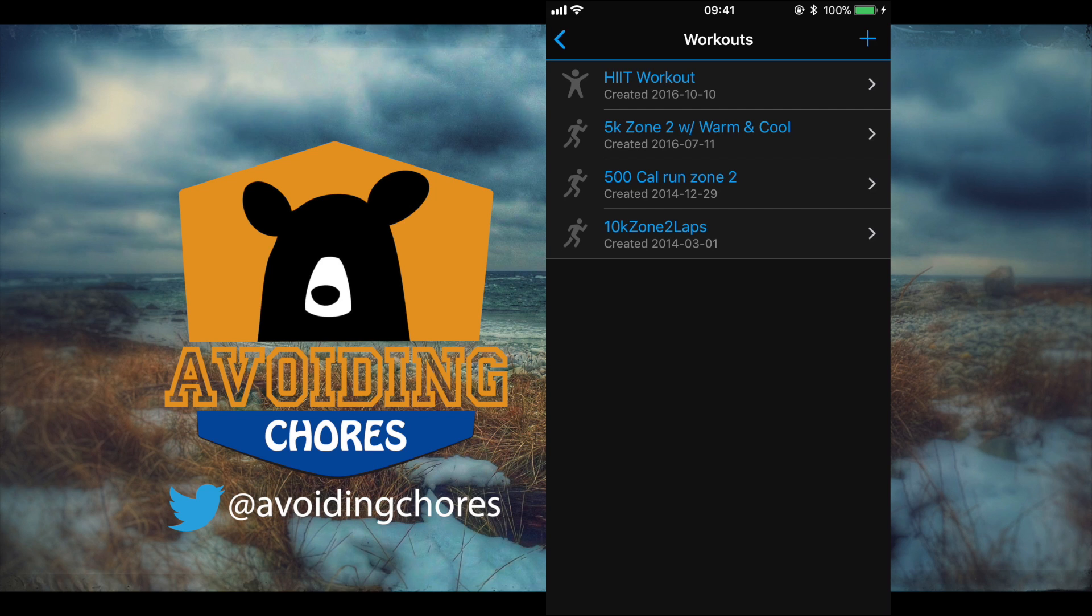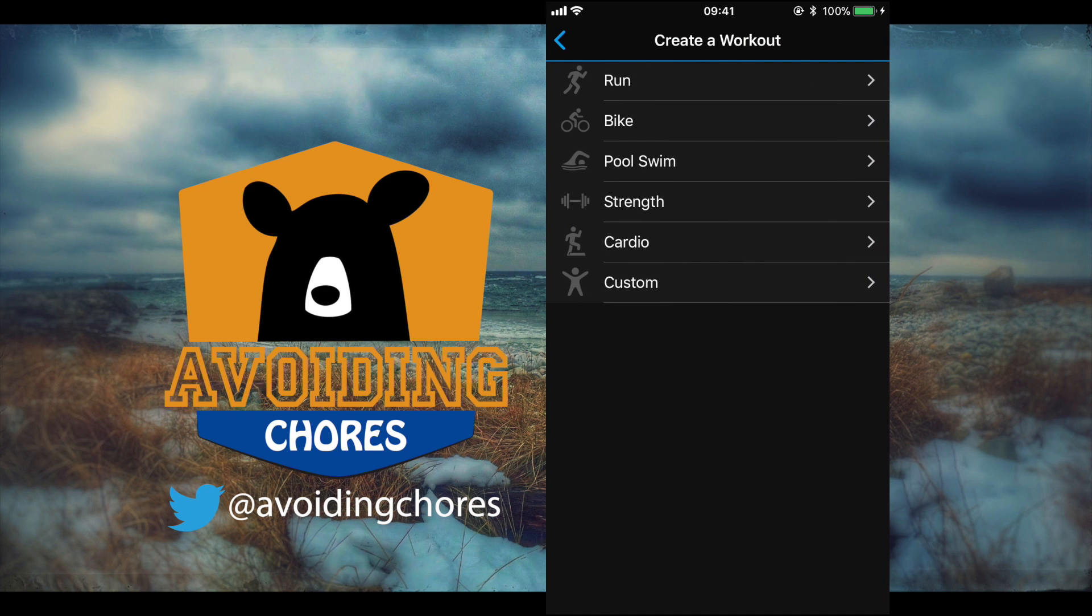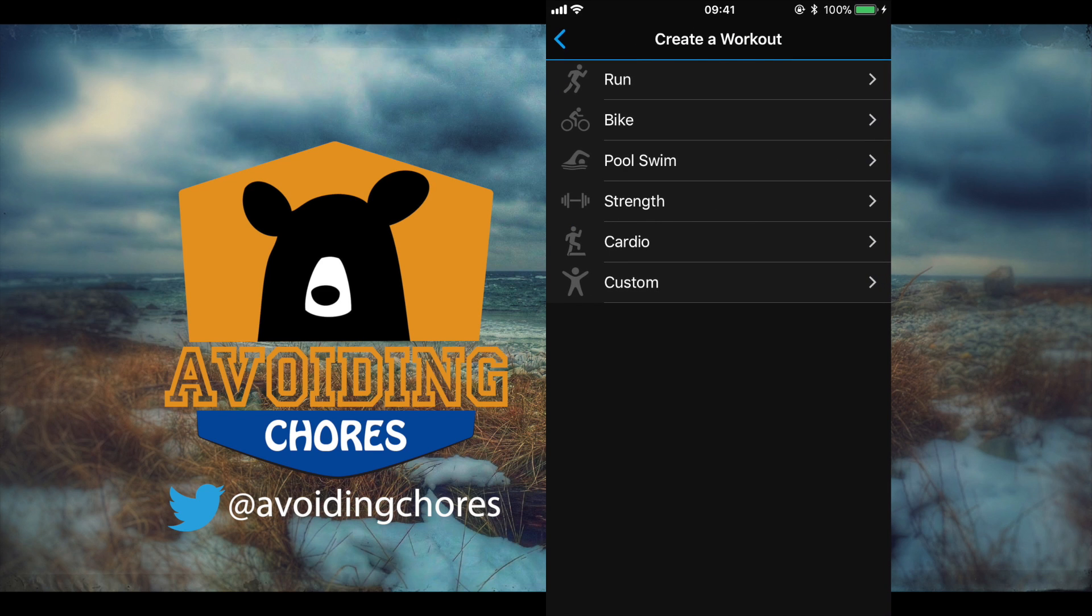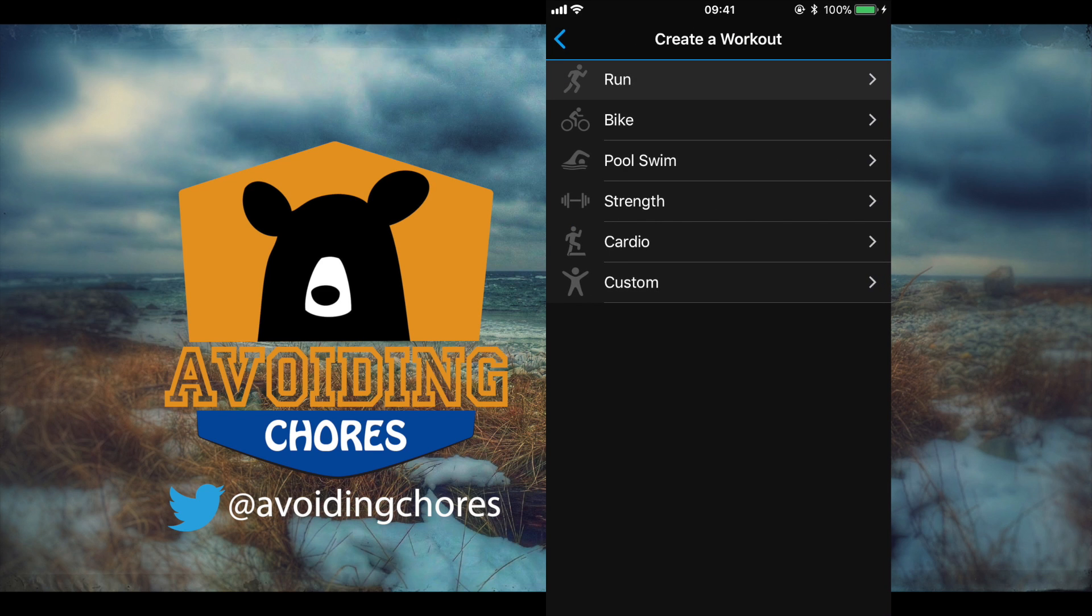Now from here we have pre-created custom workouts that we had to create on the desktop version of Garmin Connect, but now by clicking on the plus icon we can create it on the app itself.